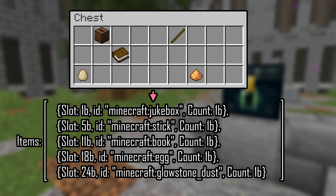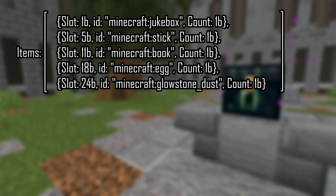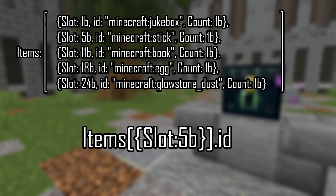You can also specify indexes and arrays by searching for a specific value within the square brackets. For an example, we will be using a chest with some items in it. So, let's get the id of the item in slot 5. To do that, we can use items, square brackets, then curly brackets, slot colon 5b dot id, and we will get minecraft colon stick. Now, that's a basic overview of array indexes. I do have a side note before we move on. If you don't specify an index when reading an array, it will return the entire array. But if you use empty square brackets, it will specify all entries in the array. This can be useful if you want to remove or modify all values in an array at the same time.